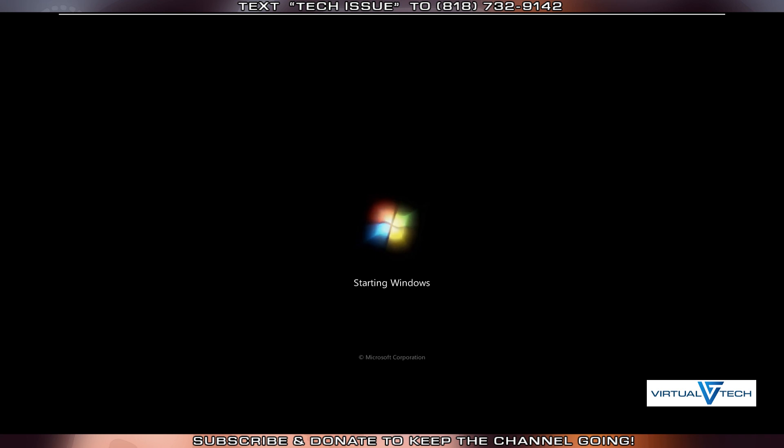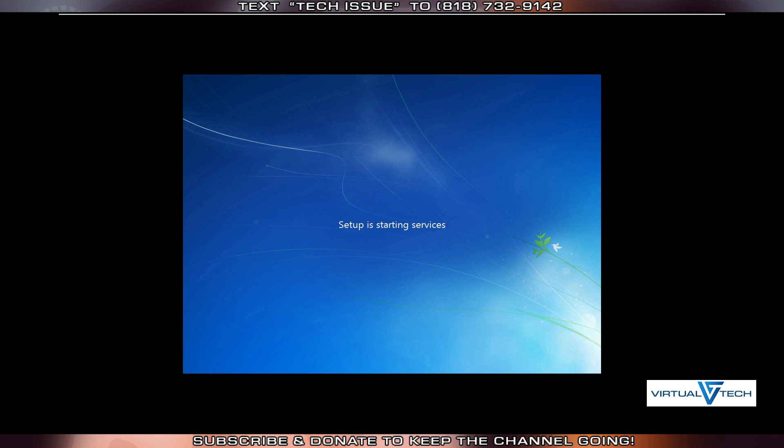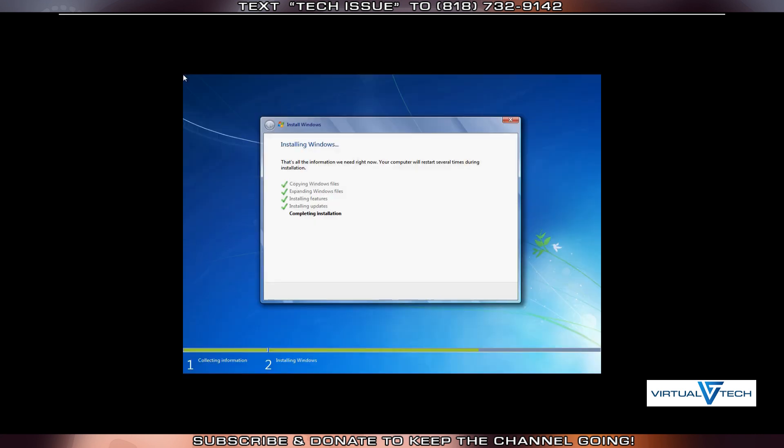It may take multiple restarts for the Reset version of Windows to be installed. Please do not disturb or stop this process. Allow it to complete. This can be very helpful for those who haven't installed Windows before, so they can see how this process works.